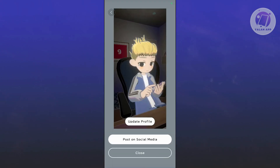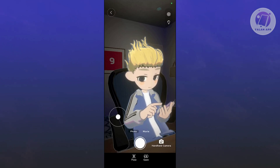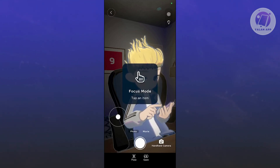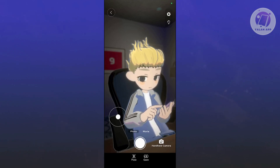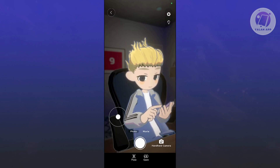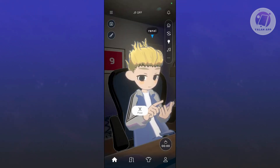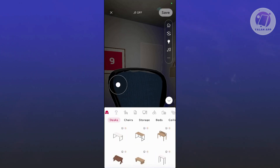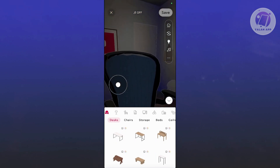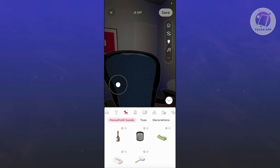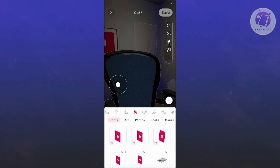You can take a photo and post it on social media or update your profile. You can also click on the Focus Mode here. If you tap on an item you want to focus on, you can toggle the light on or off. You can also click on the Brain Brush option, which allows you to customize your room — there are different tables, lighting options, decorative items, and a photos option.